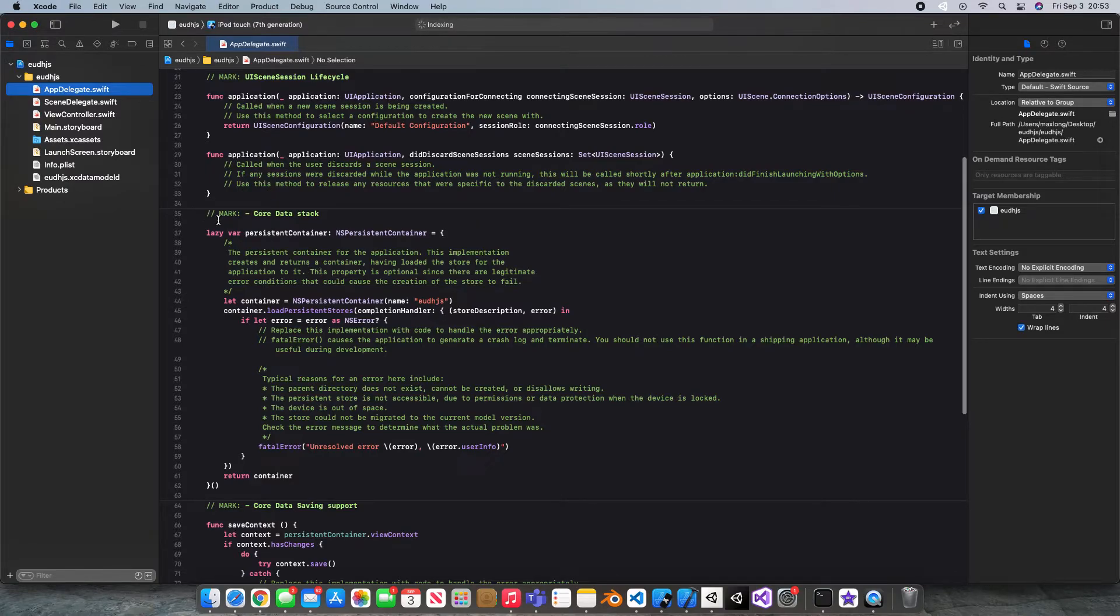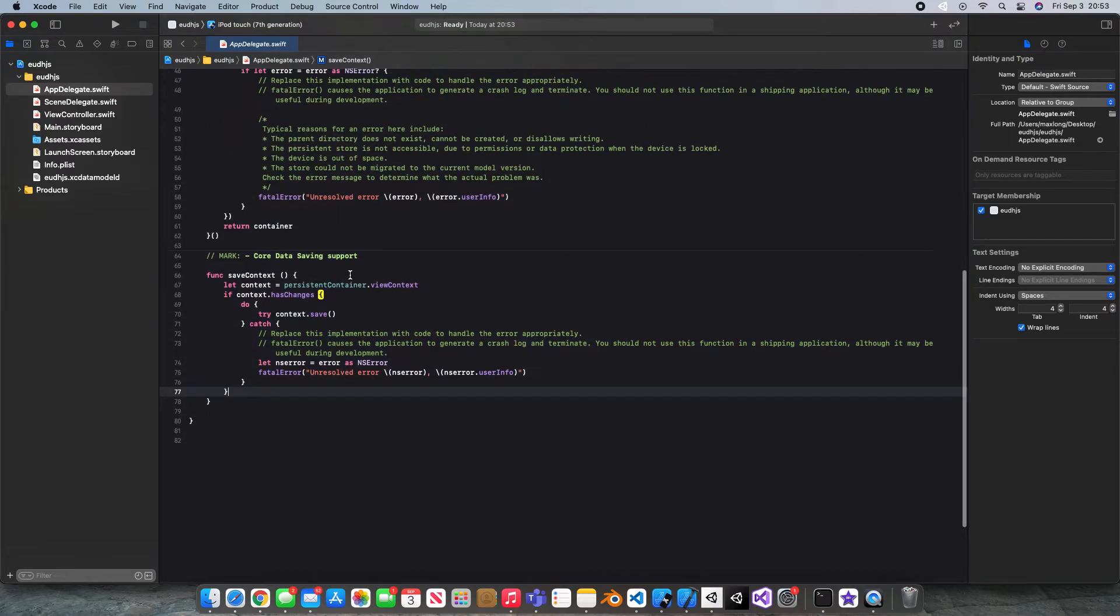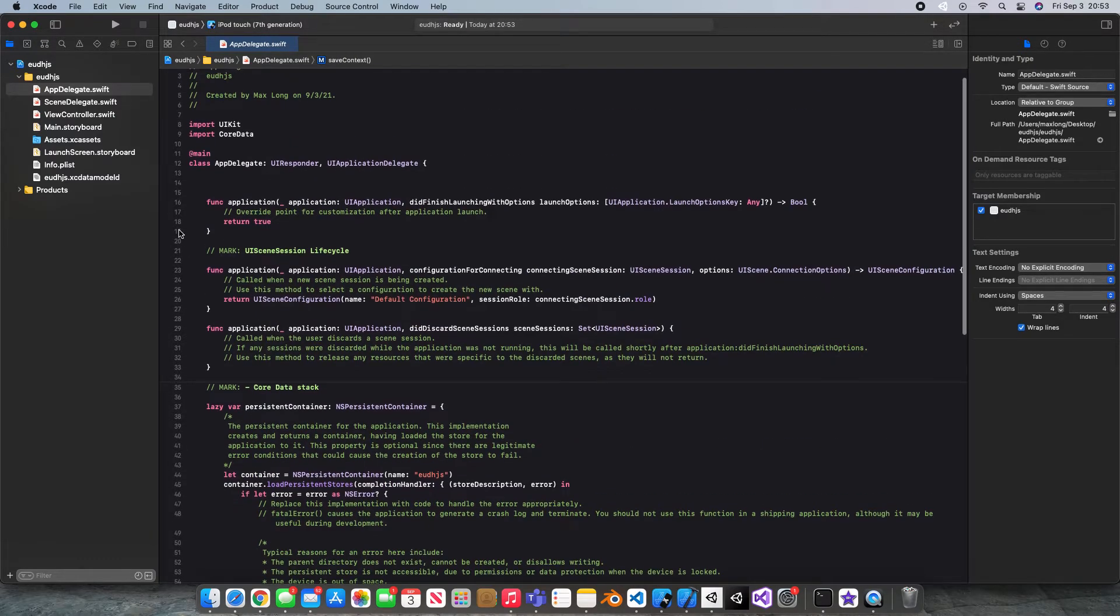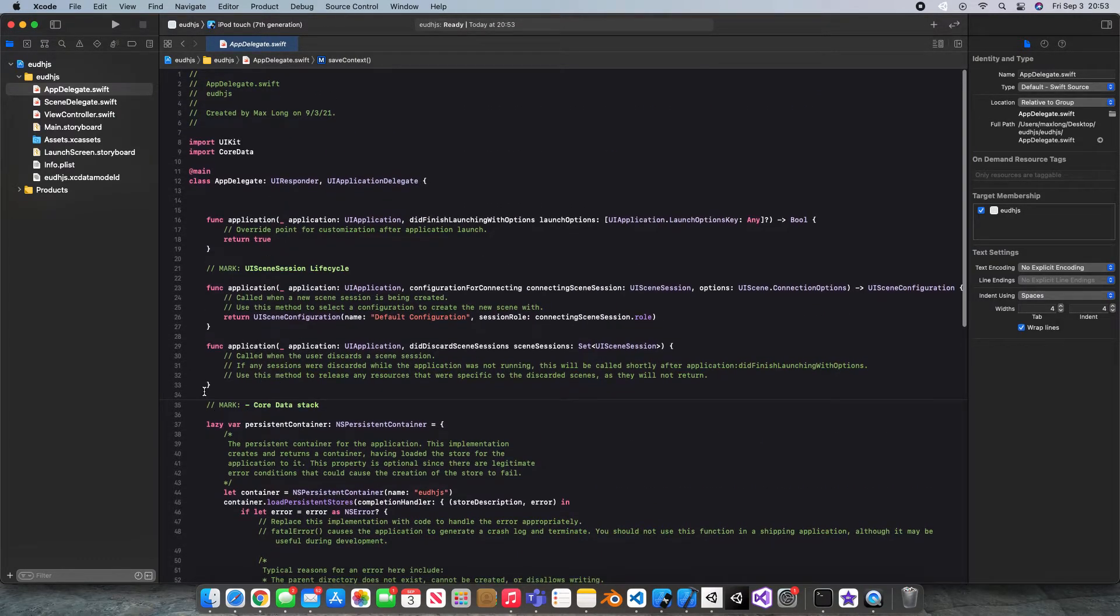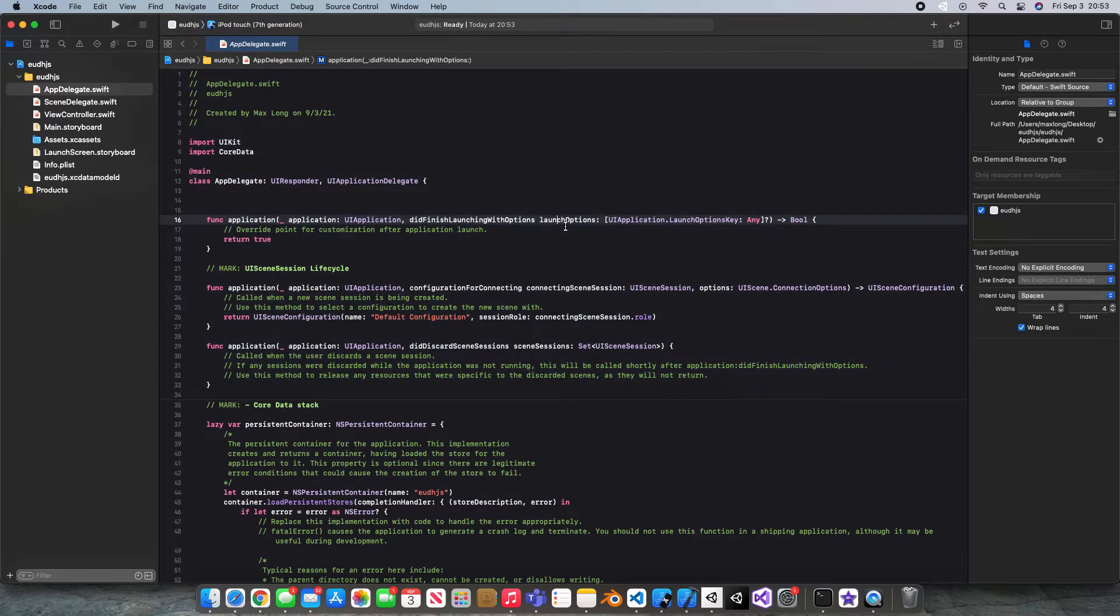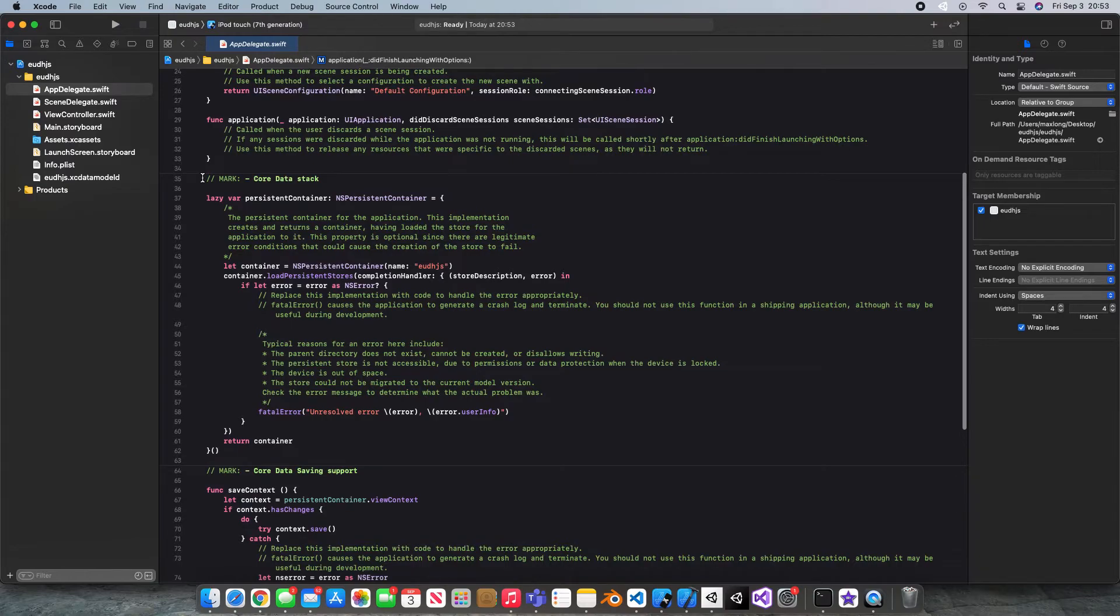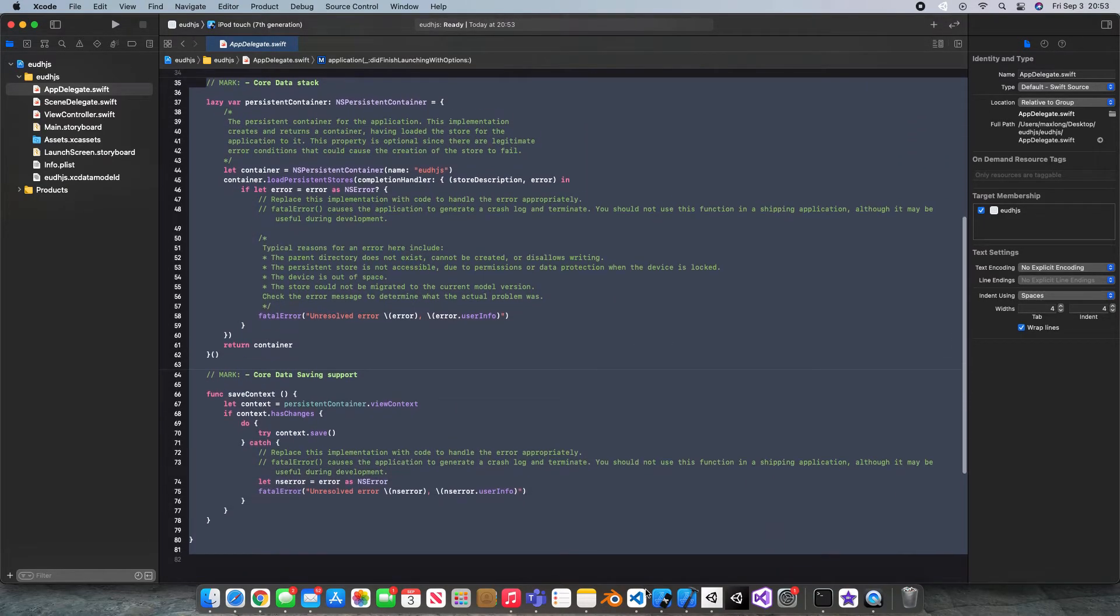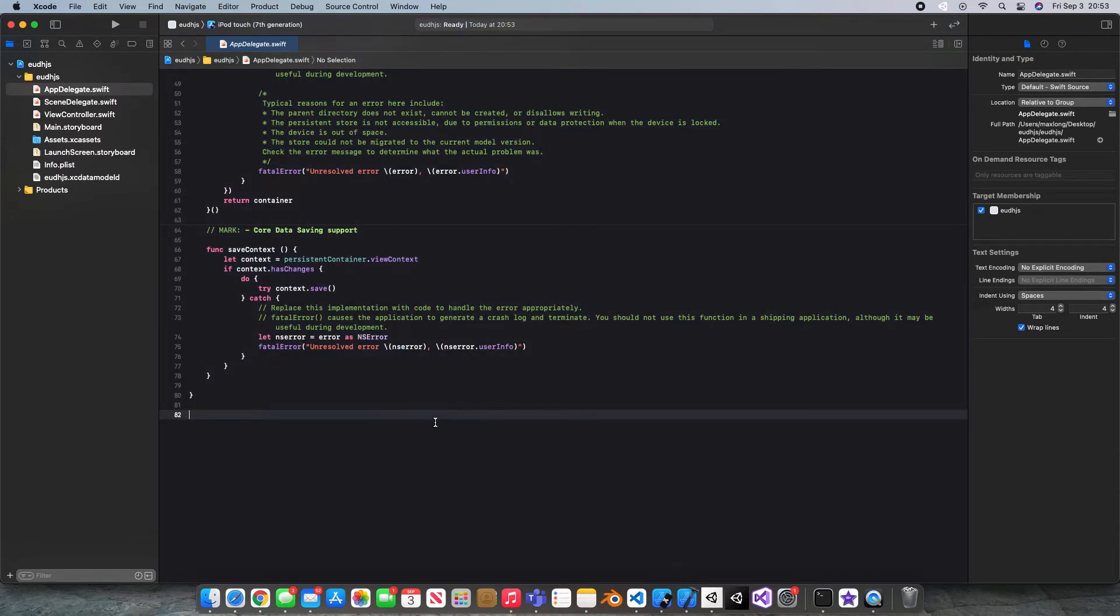let me make this bigger so it's not confusing. You will see this Core Data stack. And this has a bunch of code in here that we're going to need to copy. Now, if you think about it, we got all of this in our other app. But all of this comes with what you get when you check the box. So I'm going to go ahead and copy all of this.